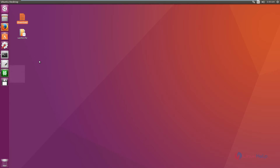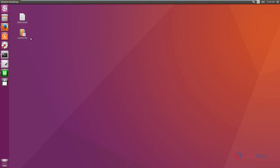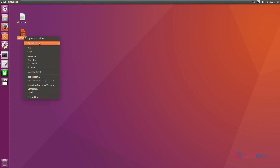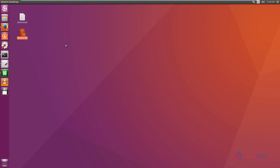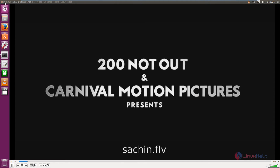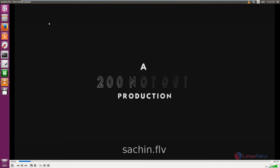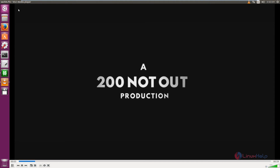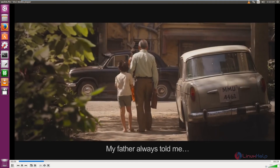Minimize the converter. You can now see the video file has been converted to FLV format. Before conversion the file was in .mp4 format, and now you can see the video in .flv format.